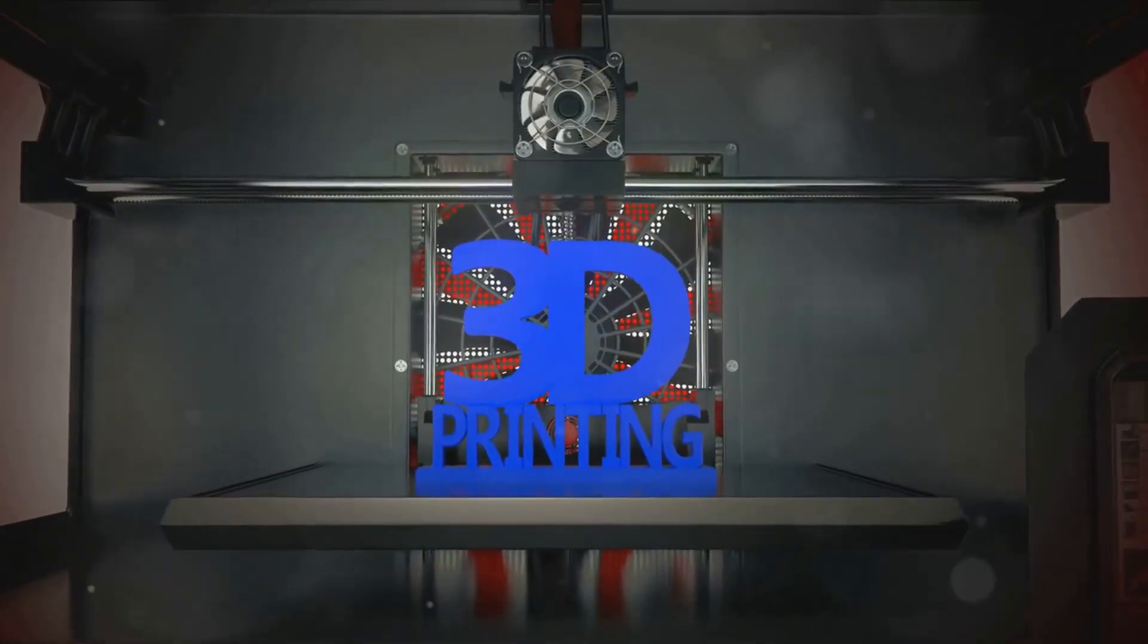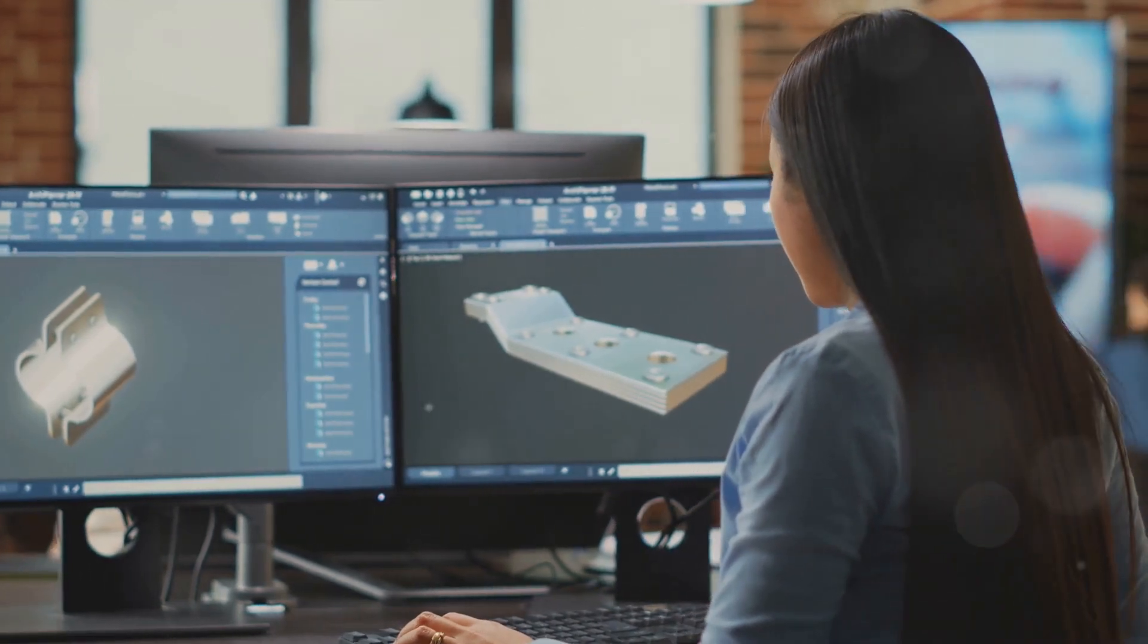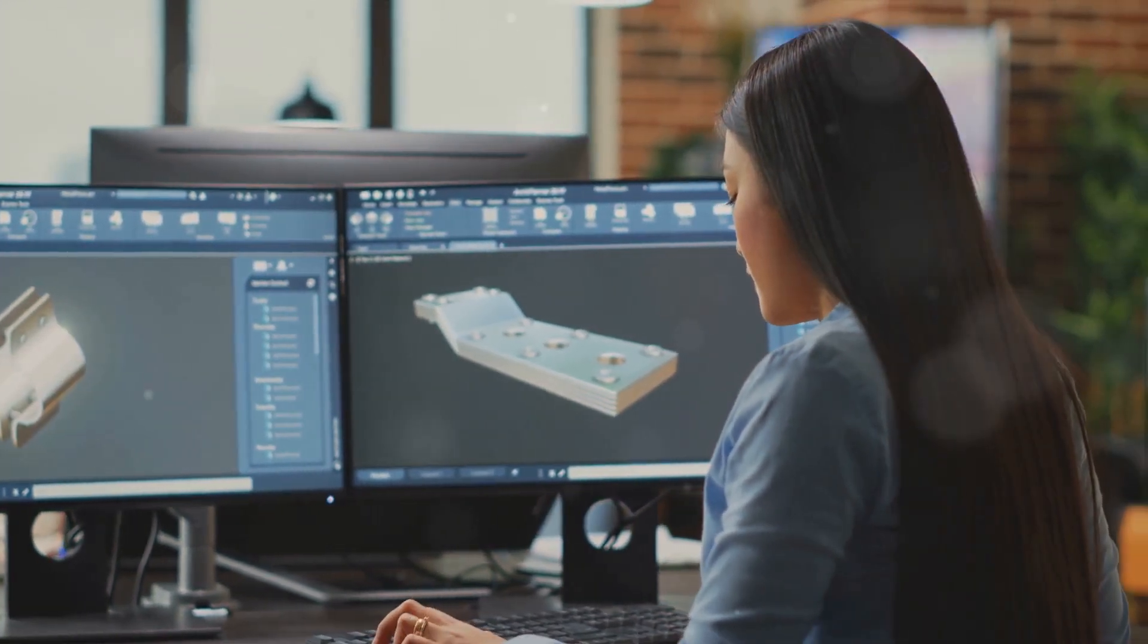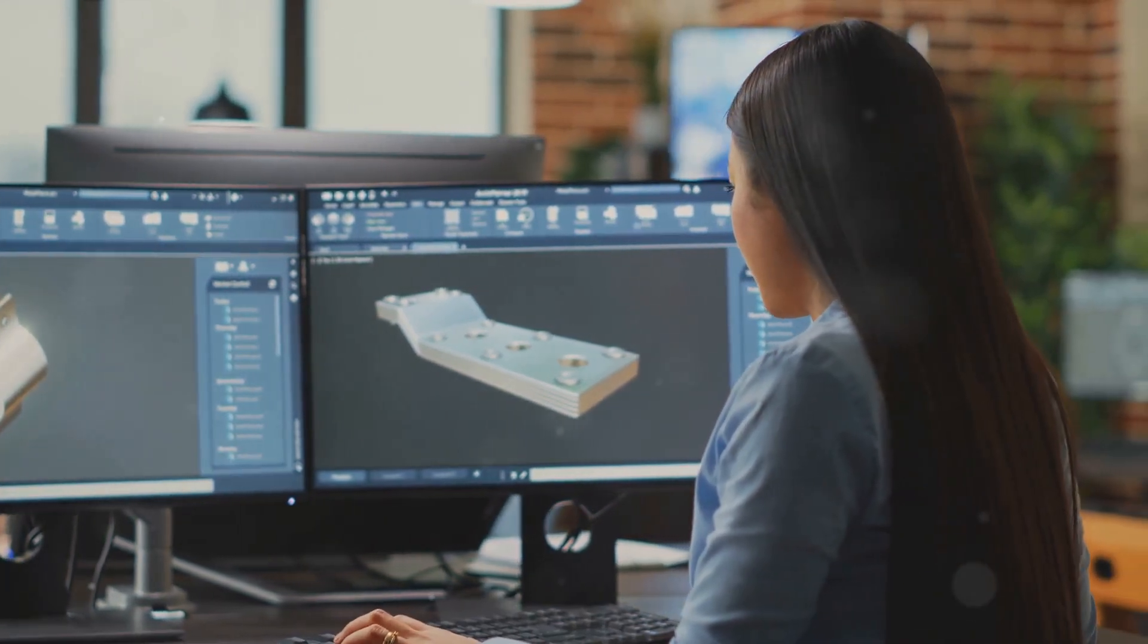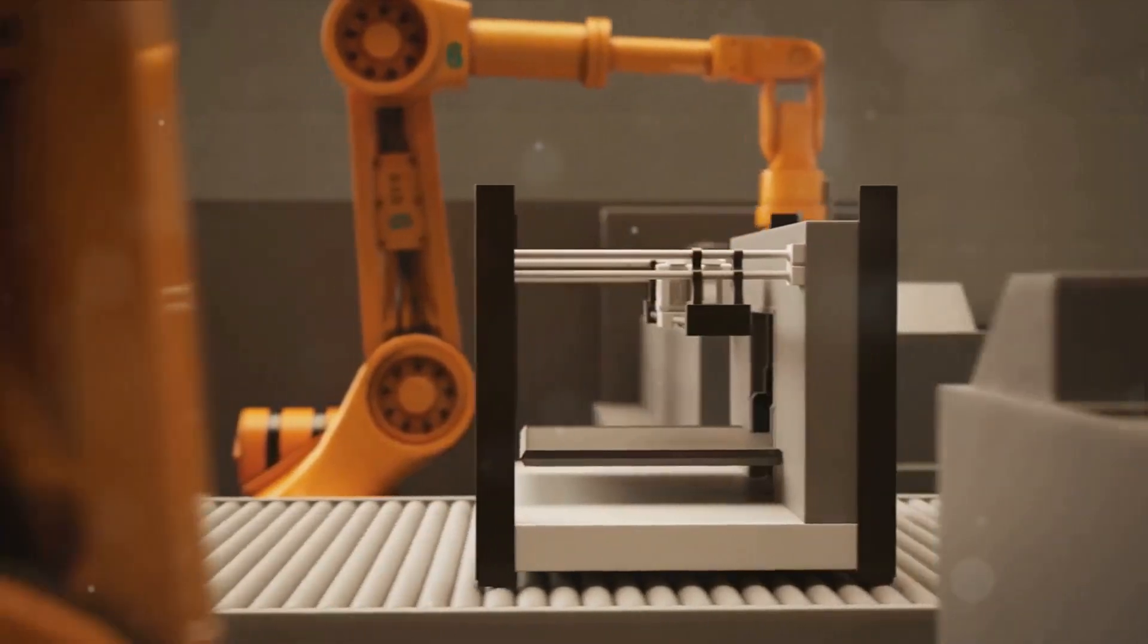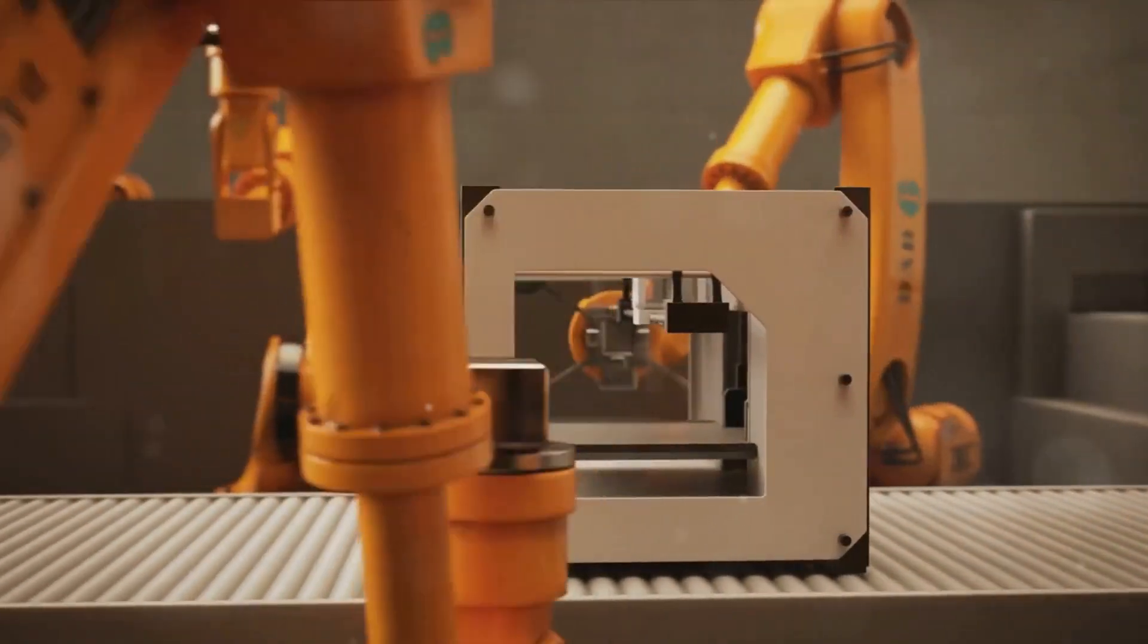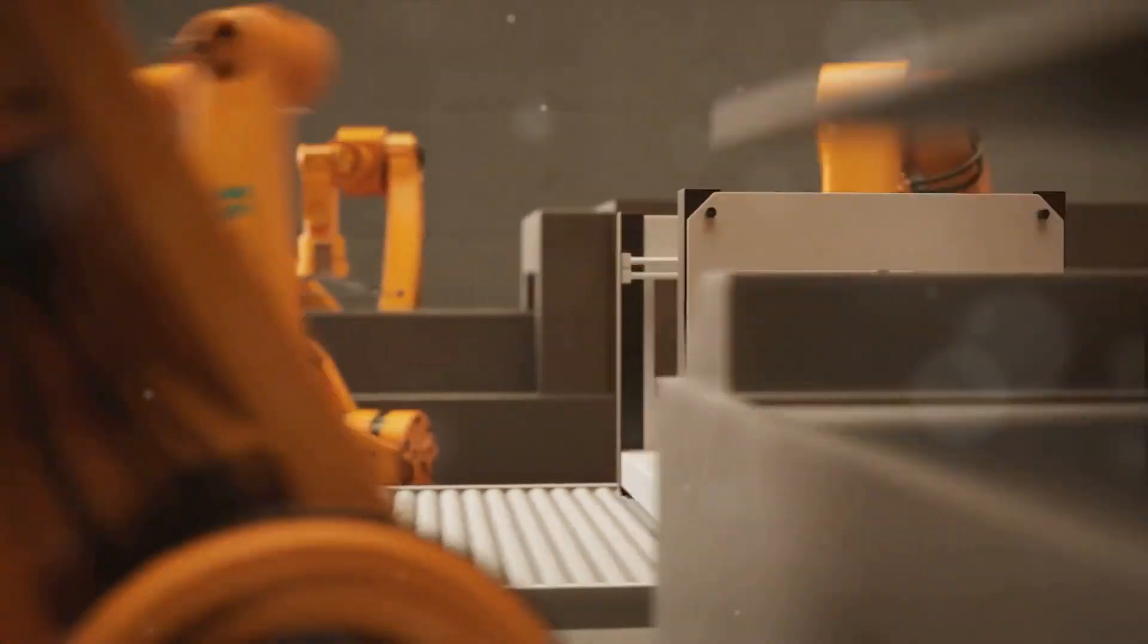Imagine a future where you can download a design online and print it at home, or where businesses keep digital inventories instead of physical stock. 3D printing is no longer a novelty. It's a tool that's revolutionizing manufacturing as we know it. The only question left is, how will it shape our future?